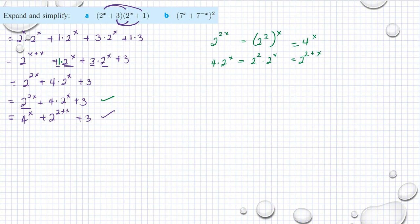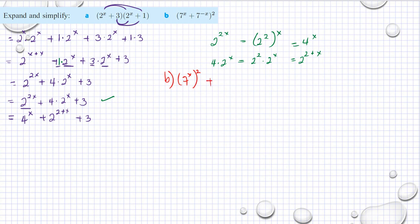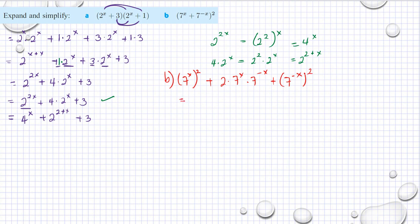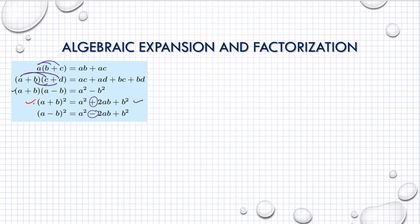Now for part b, the square of a binomial. We have the square of the first term: 7^x squared. Then 2 times the product of the first and second terms: 2 times 7^x times 7^(-x). And the third term is the square of the last term: 7^(-x) squared. Remember the formula: a squared plus 2ab plus b squared.